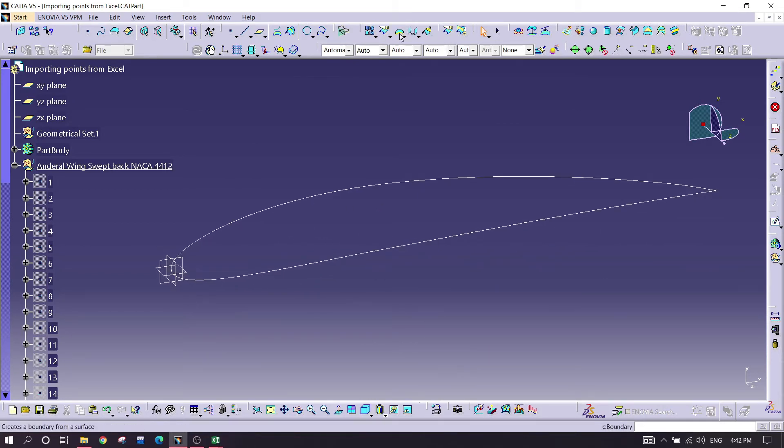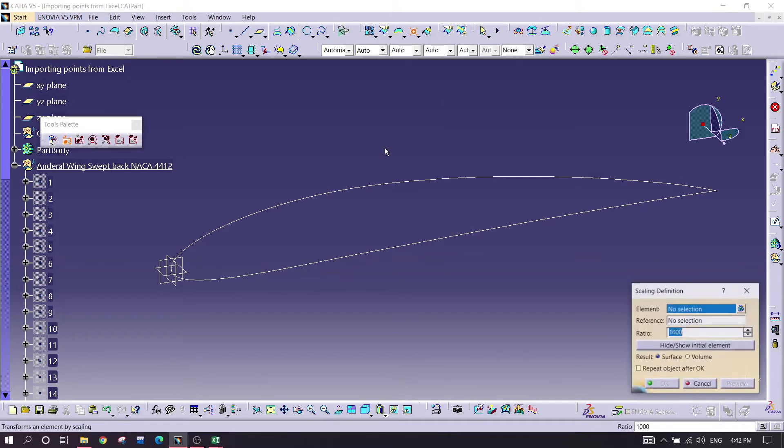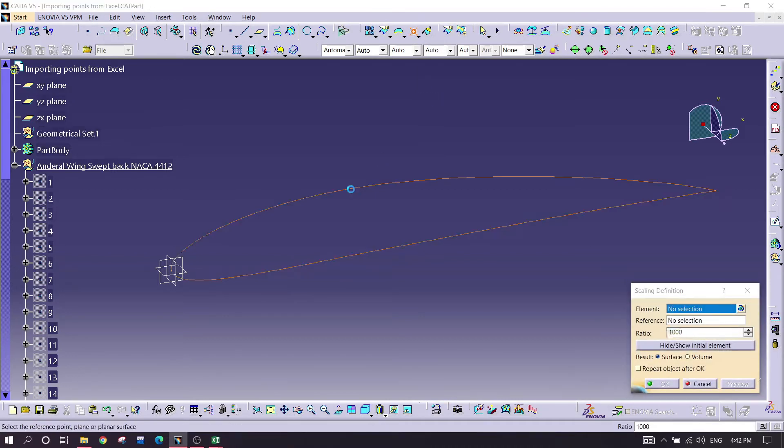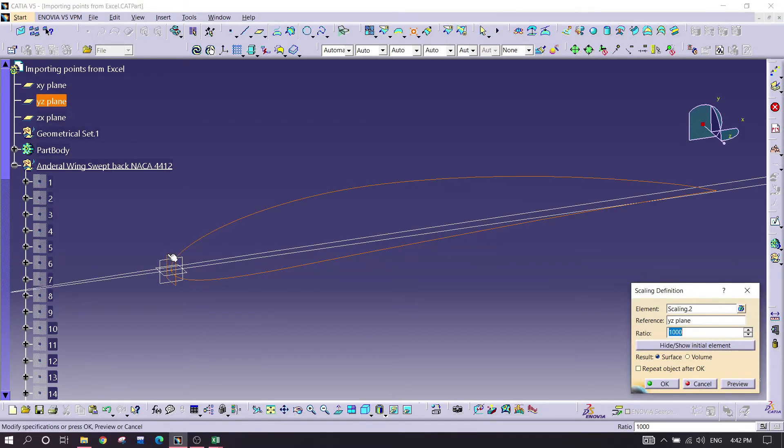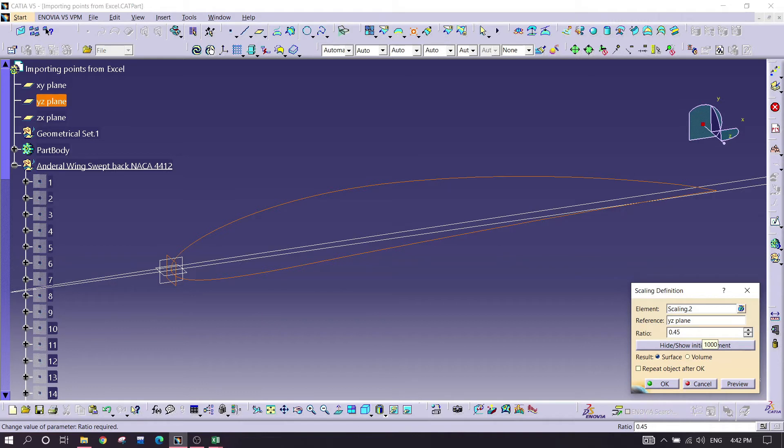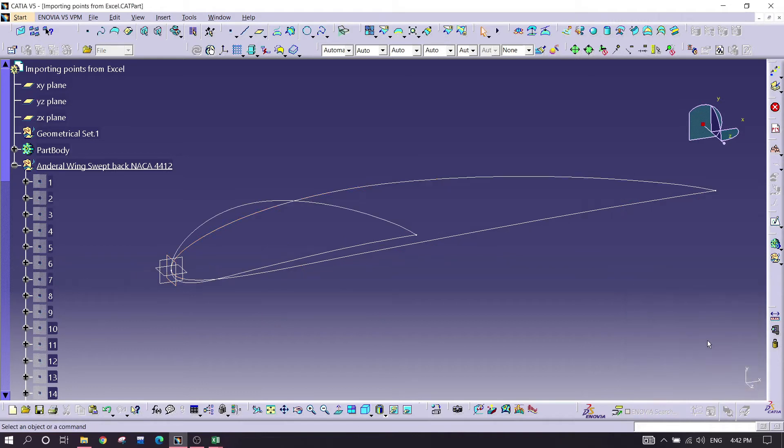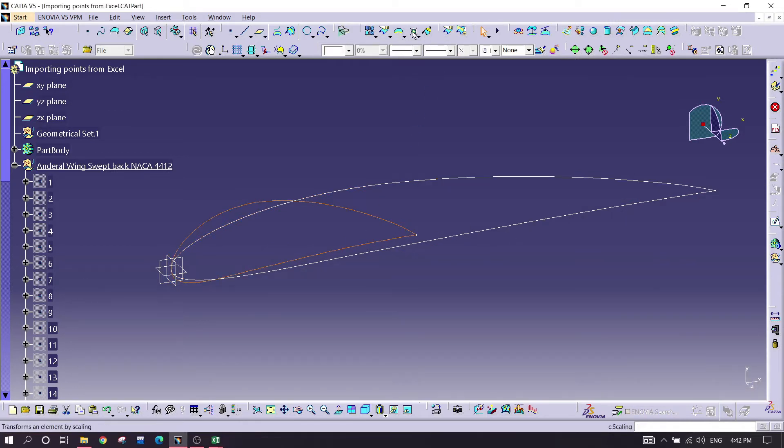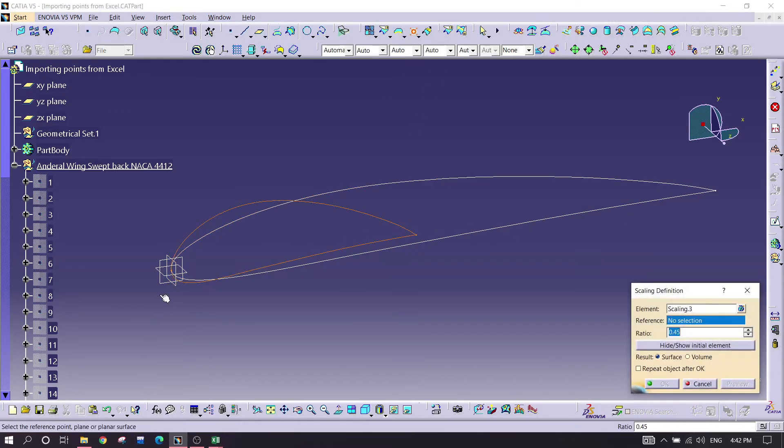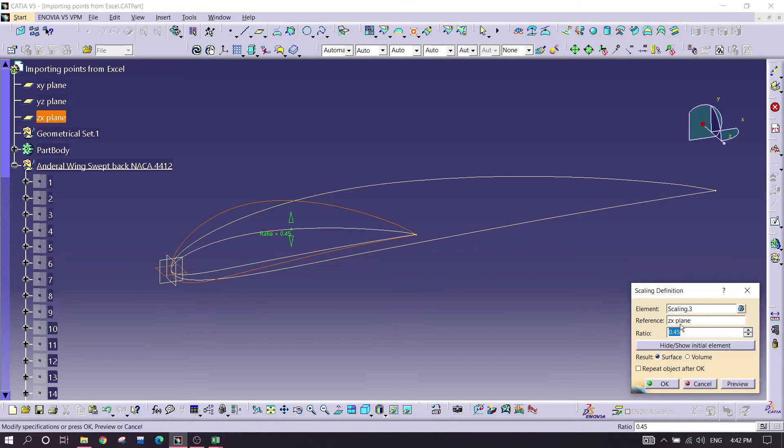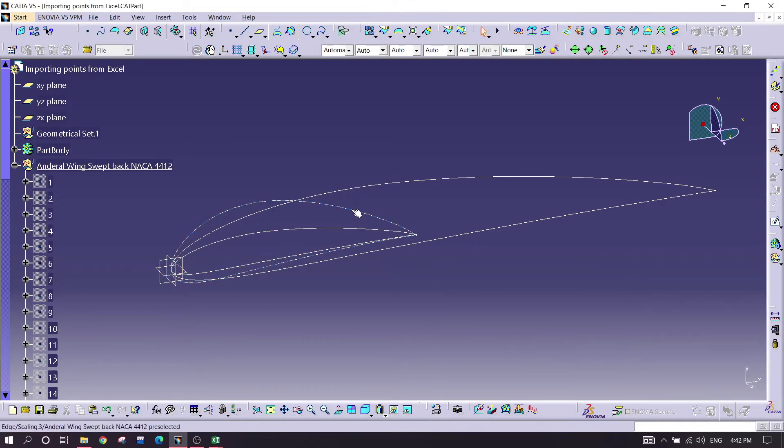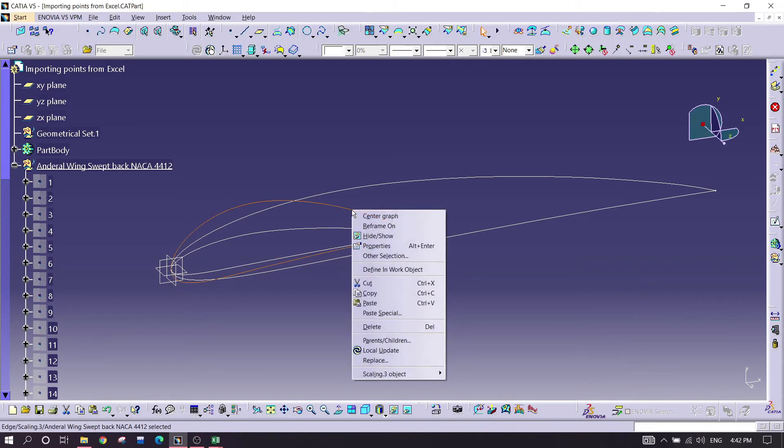Now for that, I'm again going for scaling here. Selecting the airfoil, selecting the vertical widget plane, and this time I'm going for 0.45 ratio. Again selecting this one and going for the horizontal surface, 0.45, preview. Hide this thing, right click on it and hide it.